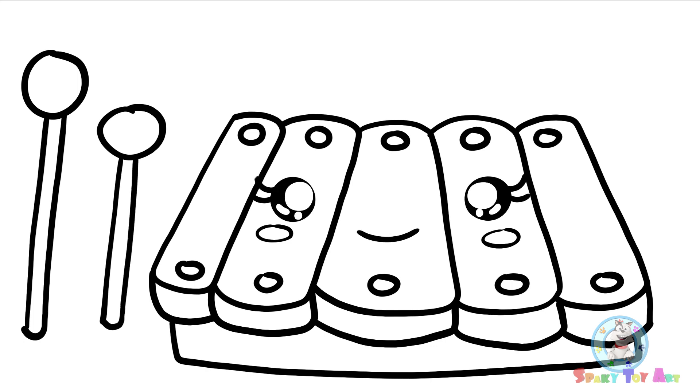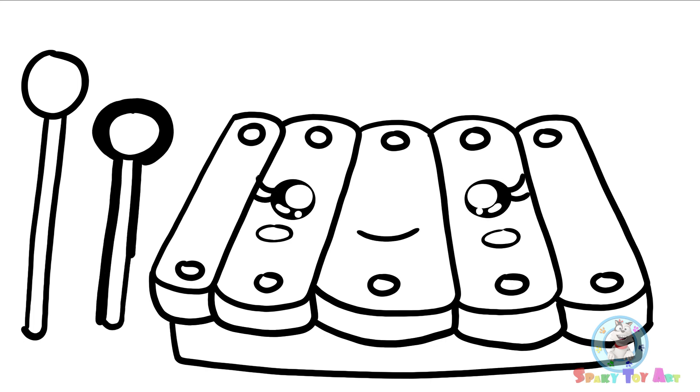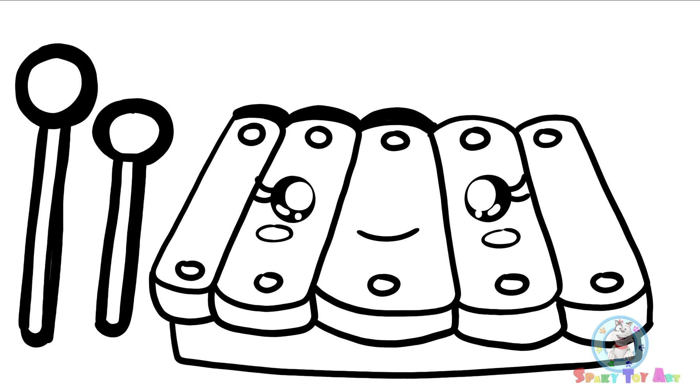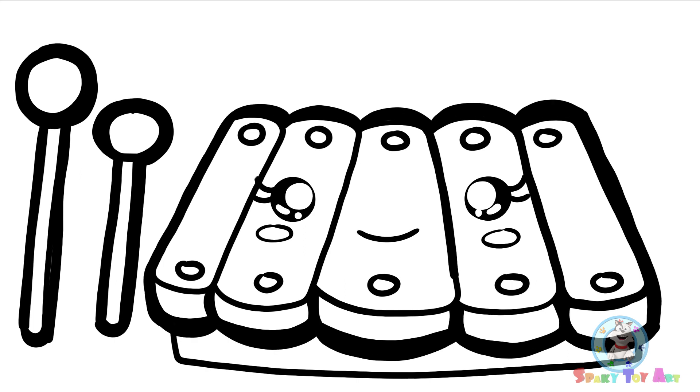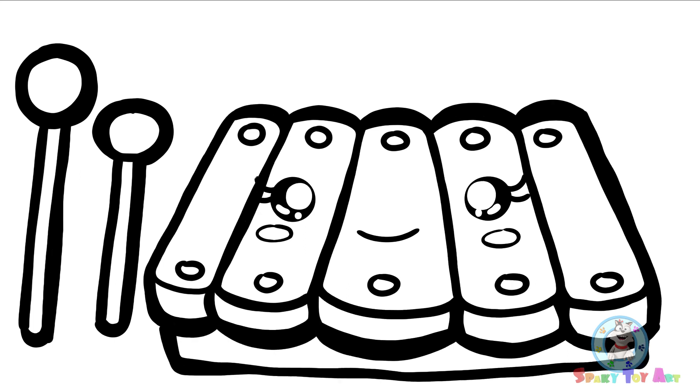We're done! Let's start outlining. It's time for painting.